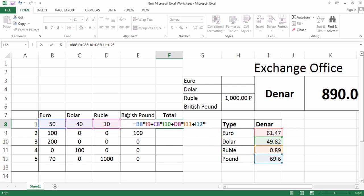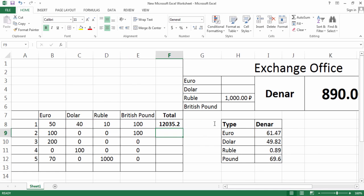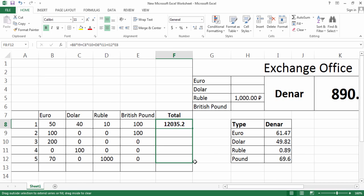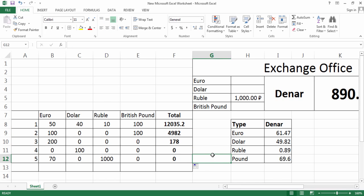As you see, I can't select this British Pound, I can write manually E8. It's ready. I can place here also Denar, but I would like to do this later. Now I would like to do the same thing for others. I can drag it down.